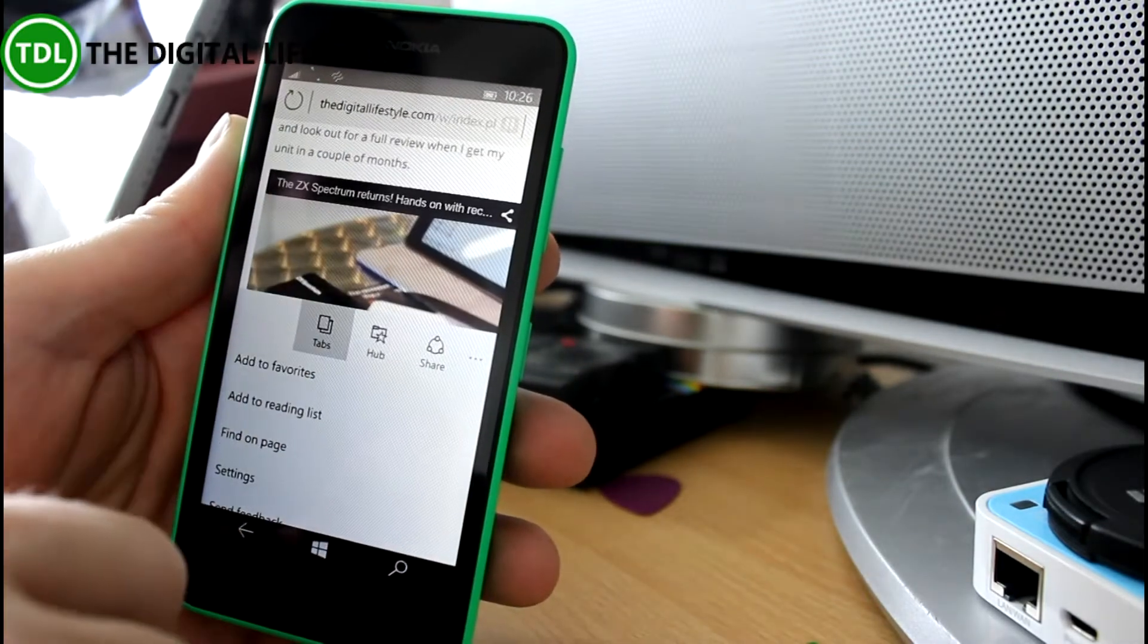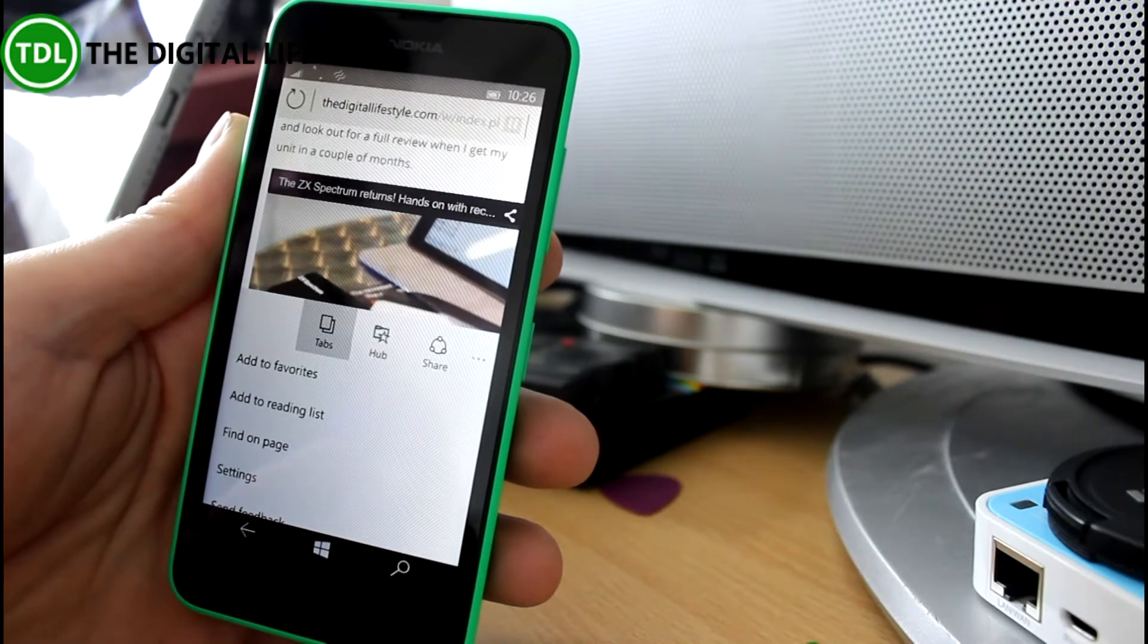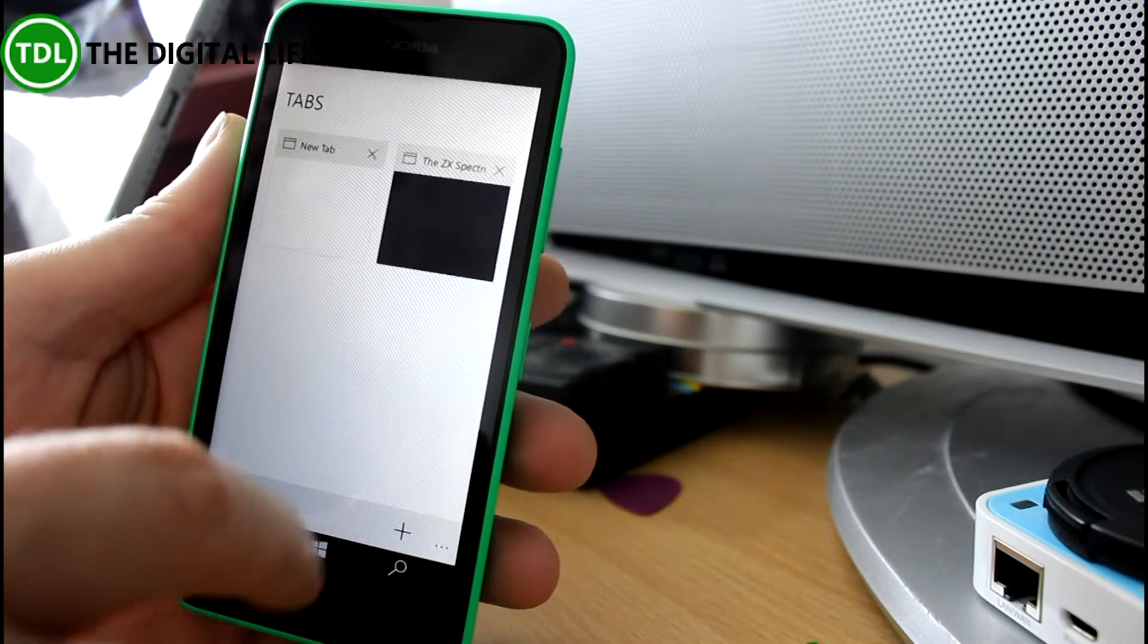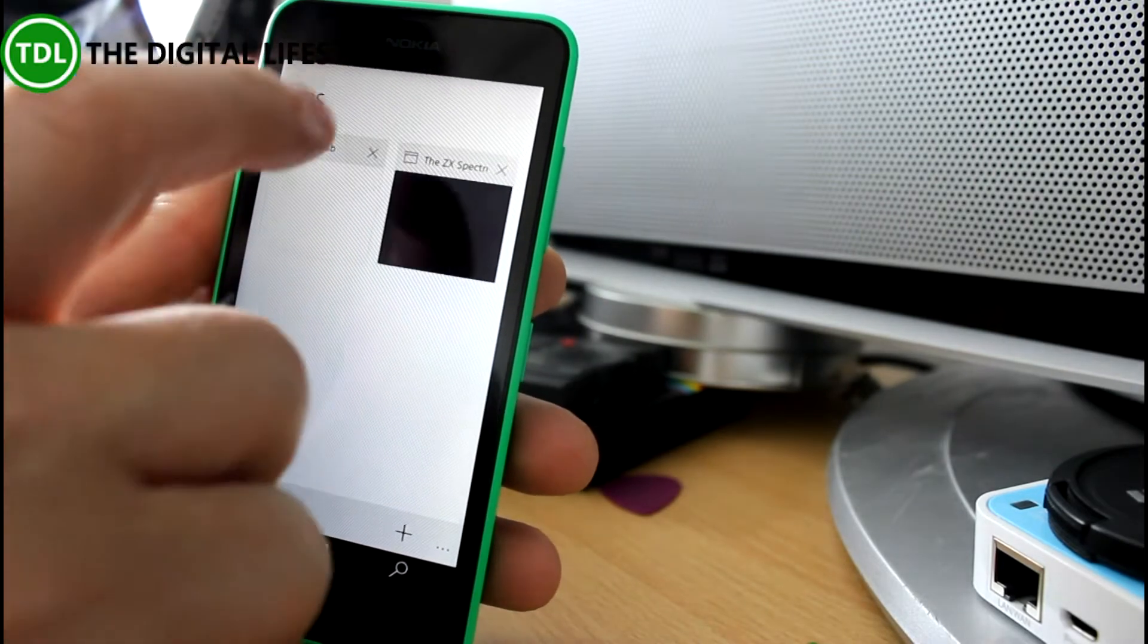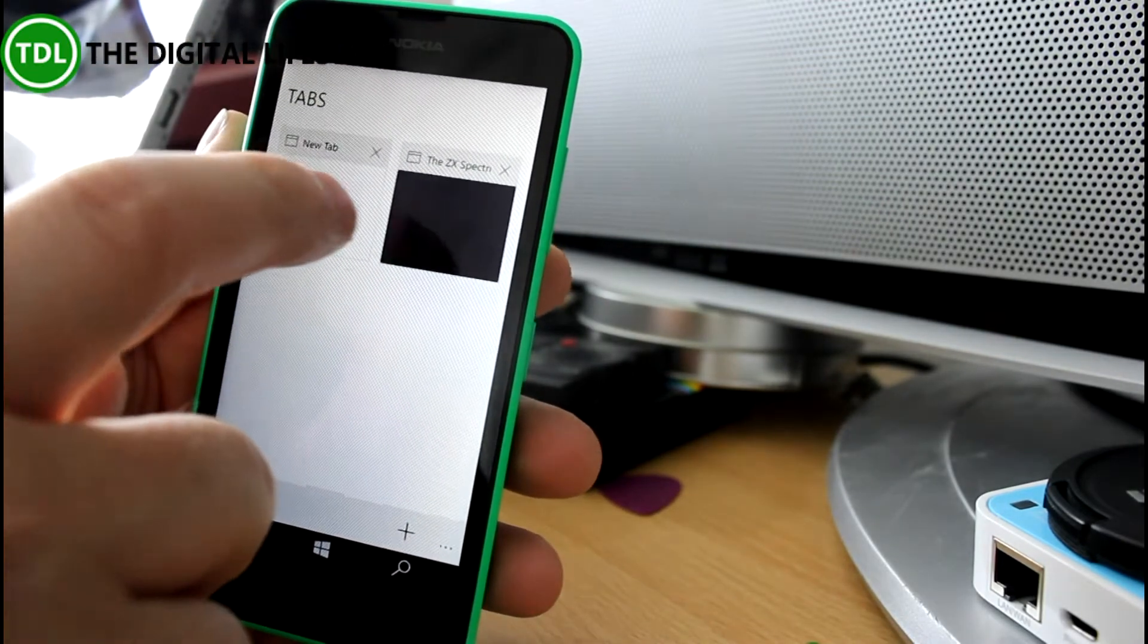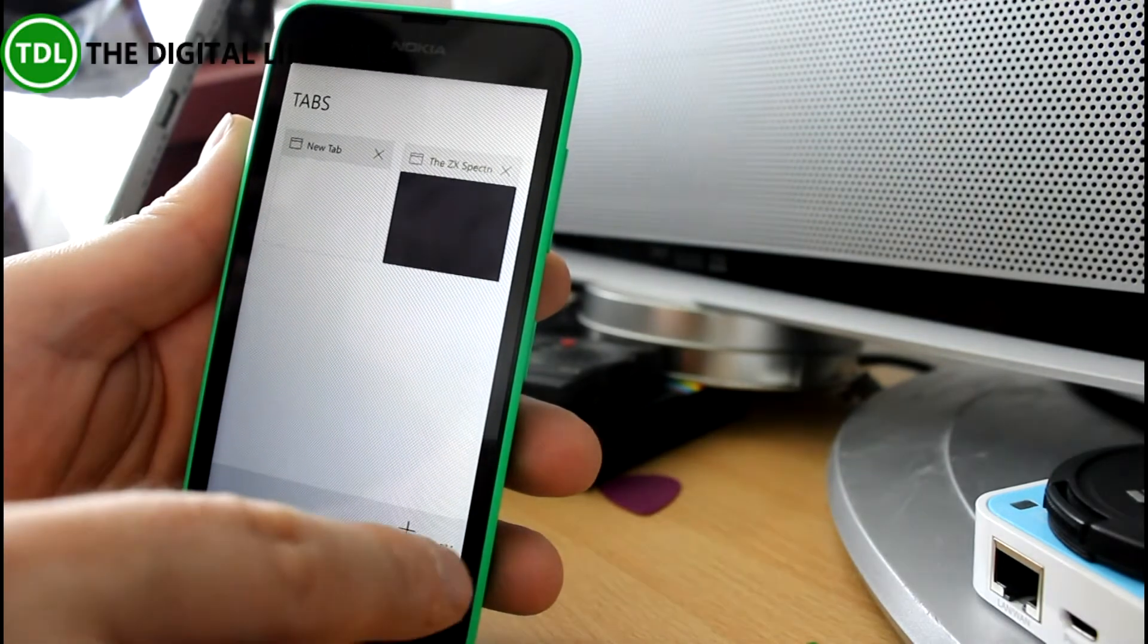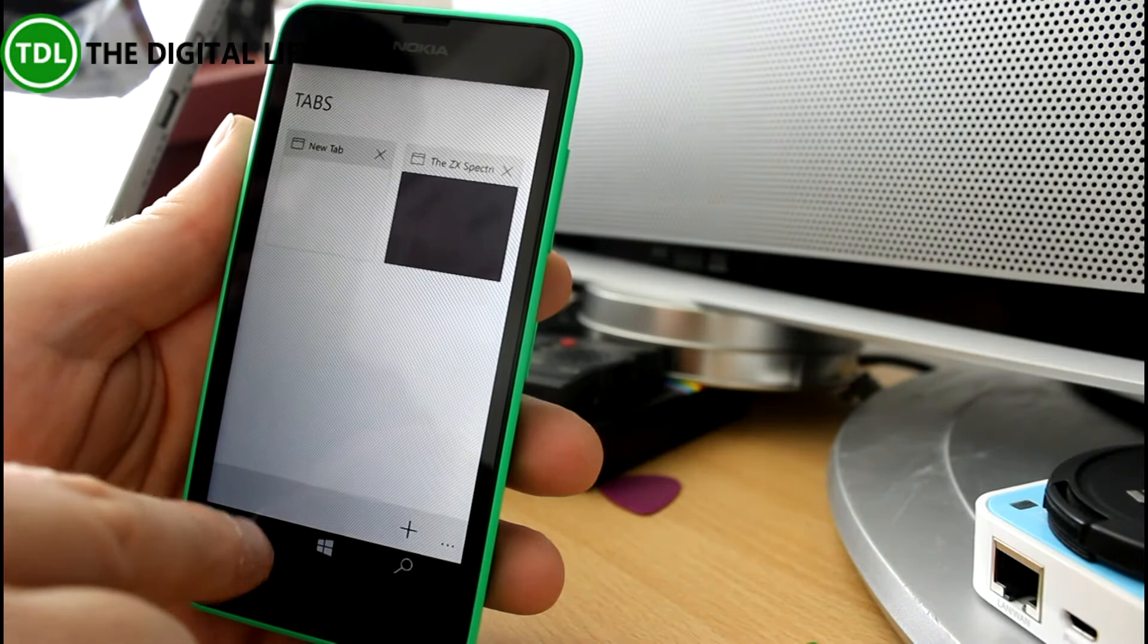You've got a tab switcher. Now you can see something else that you'll notice. There is a little bit of a lag on everything but we'll come back to why that is in a sec. So we've got a tab switcher and let's go back.